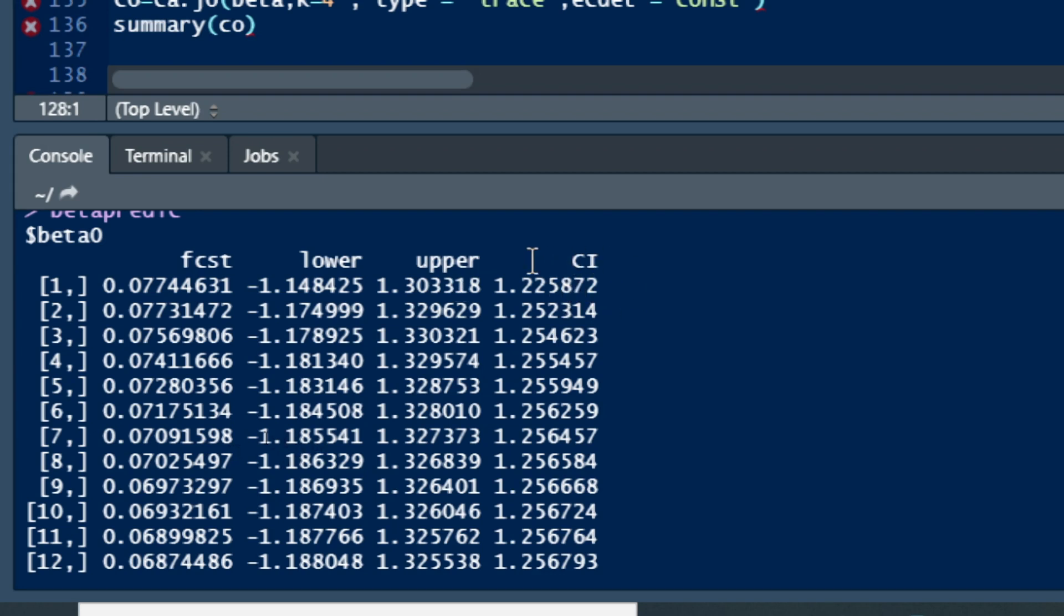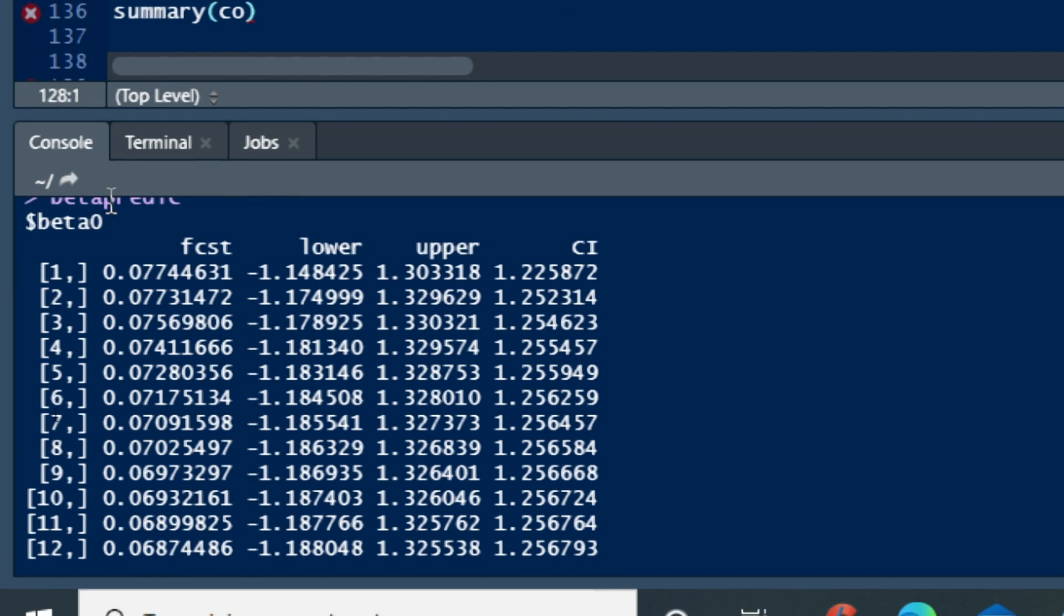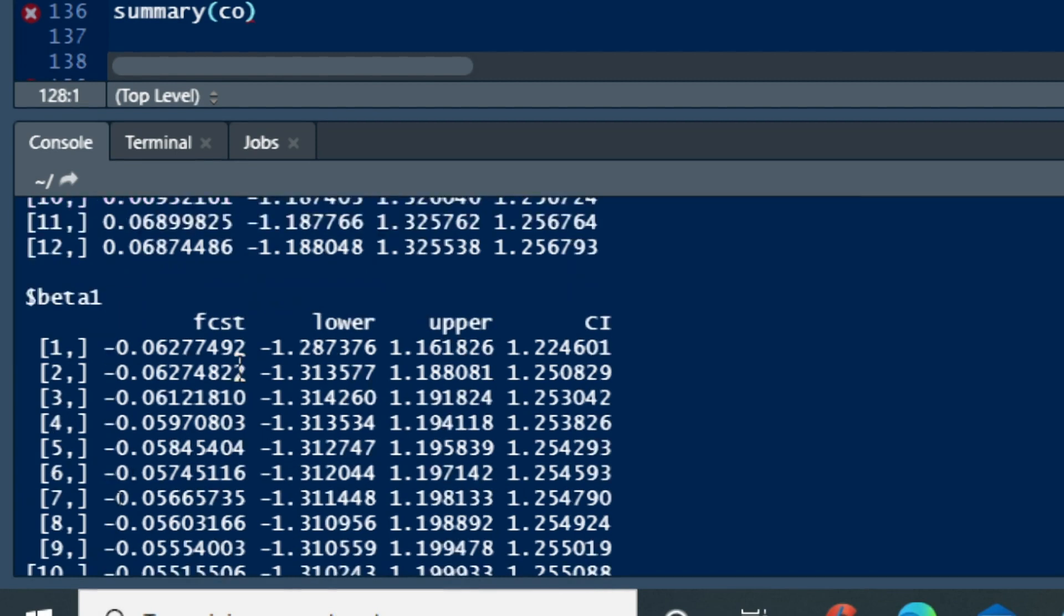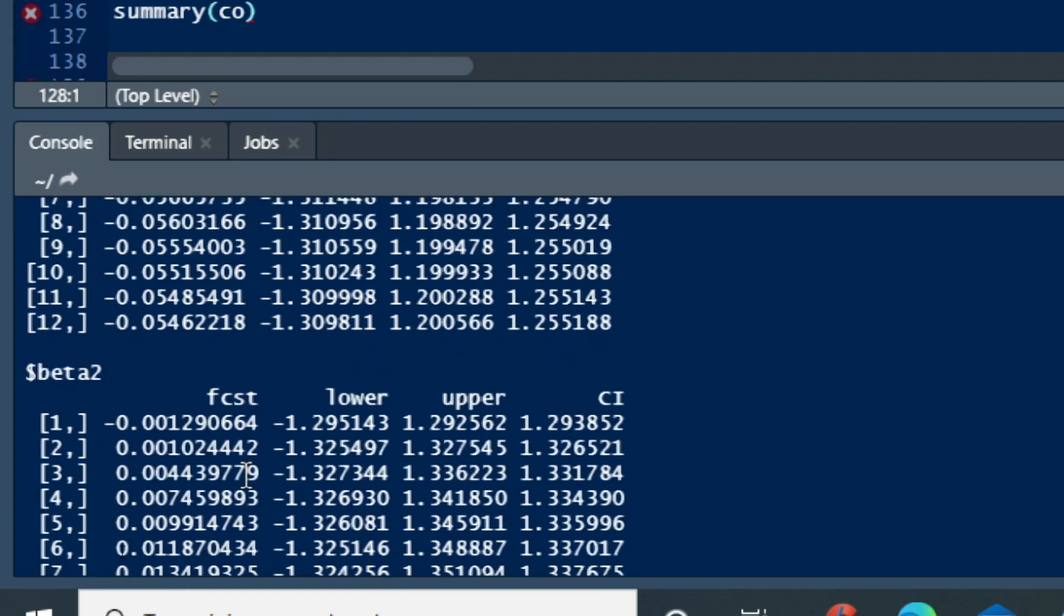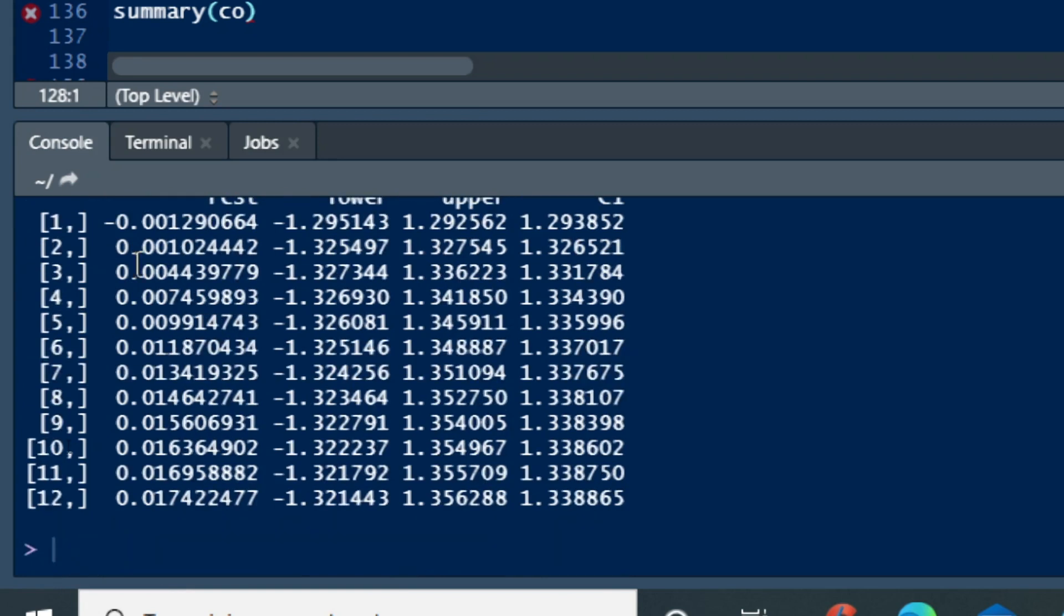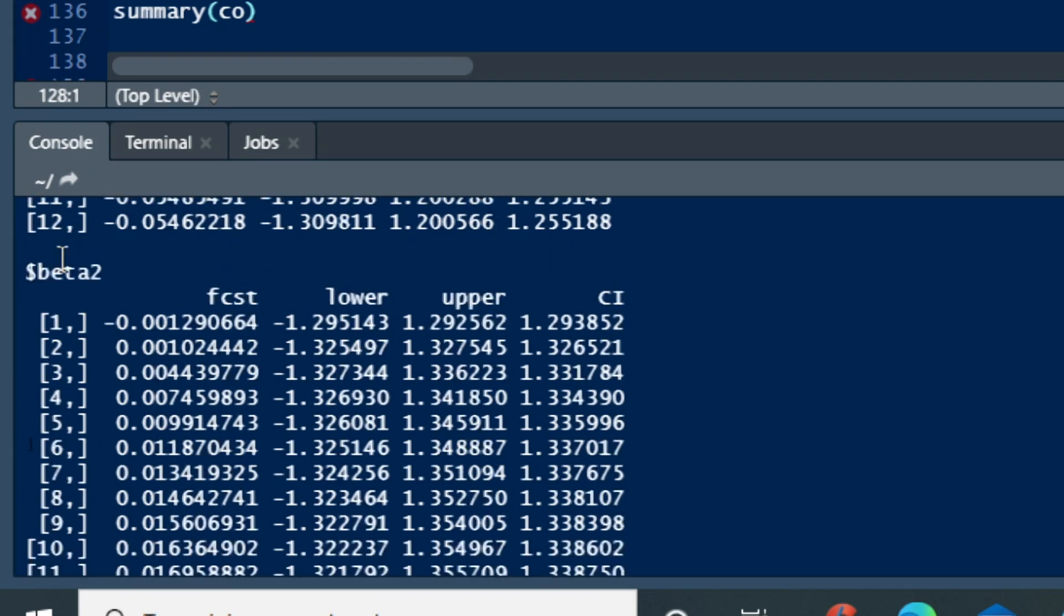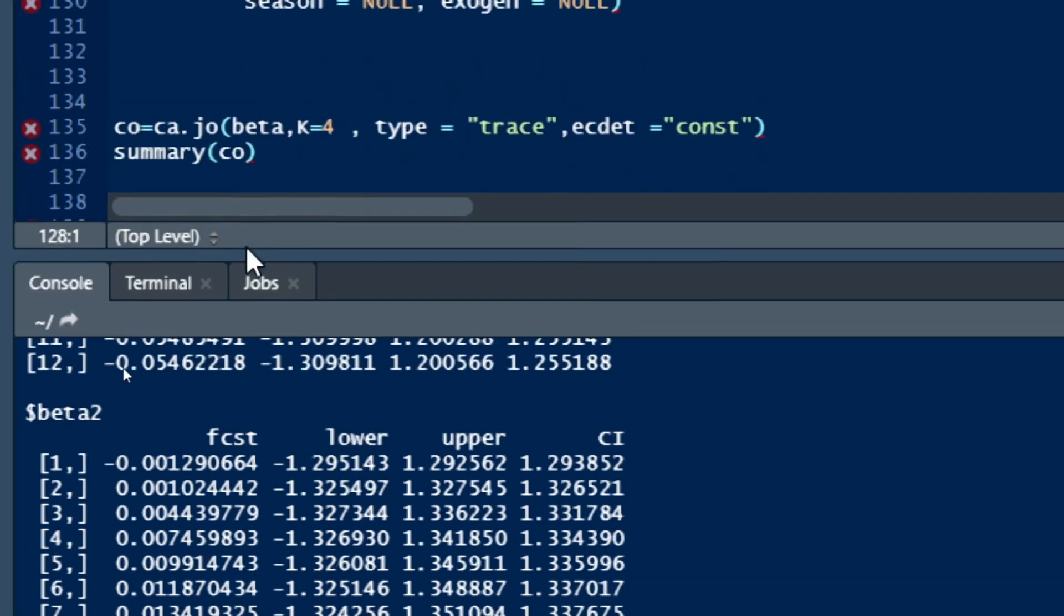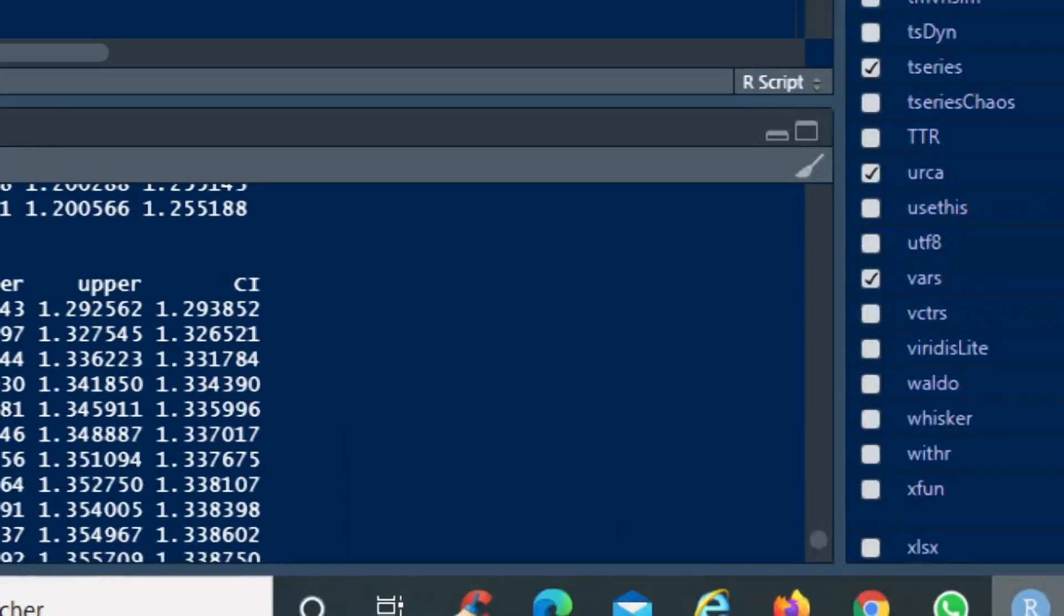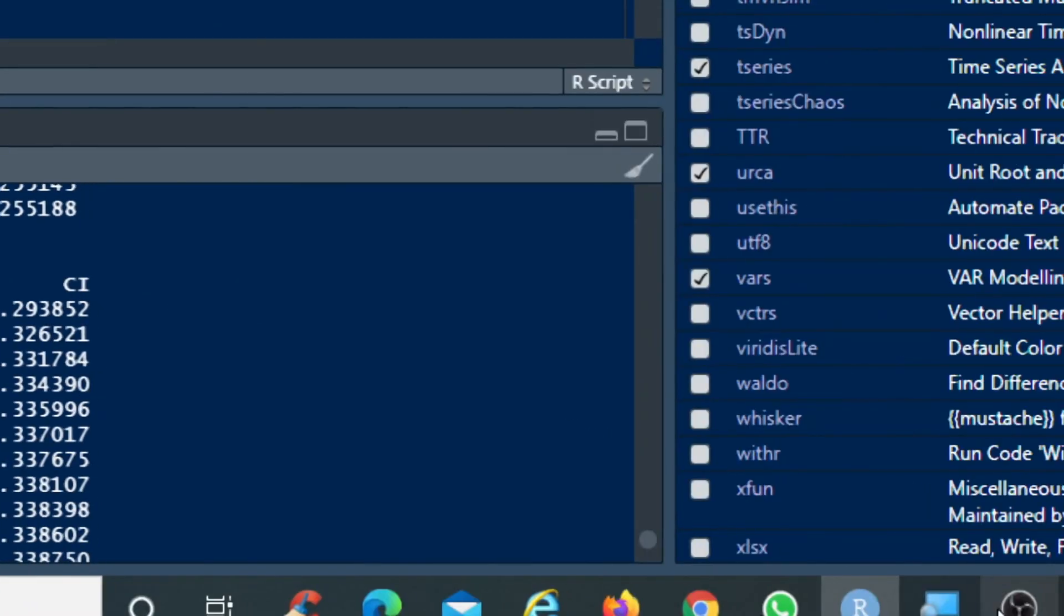So we have the forecast value for beta 0. Also the same thing for beta 1 forecast for the next 12 here. We also have forecast for the next 12 here for beta 2.